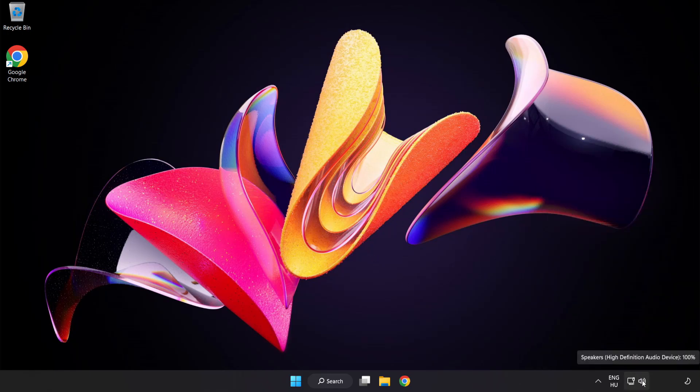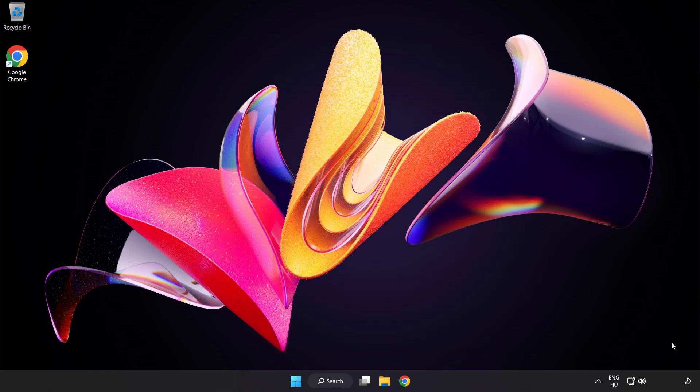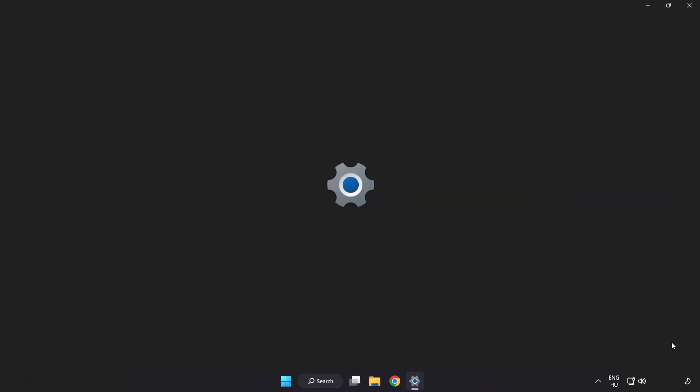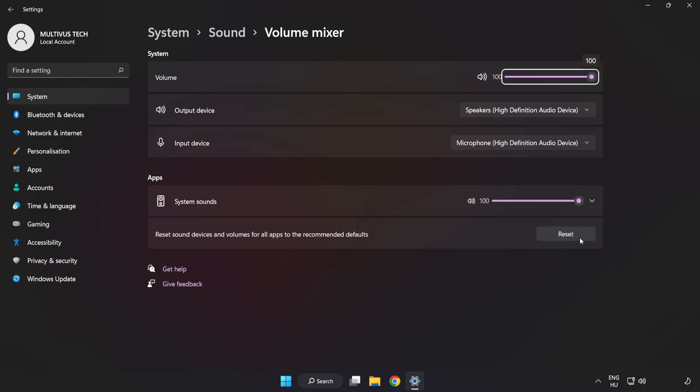Right-click Sound and open Volume Mixer. Reset Sound Devices and Volumes for All Apps to the Recommended Defaults. Click Reset.